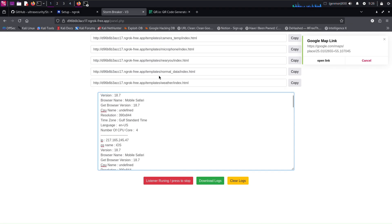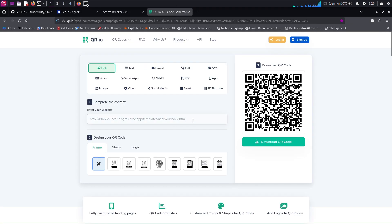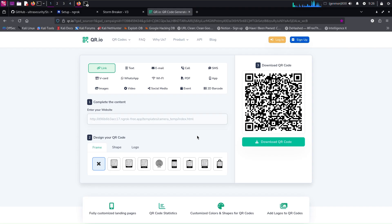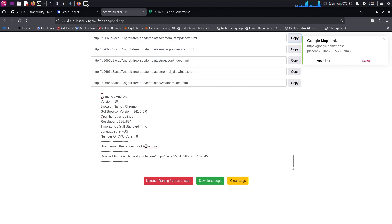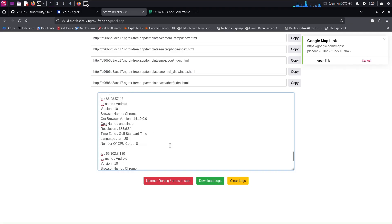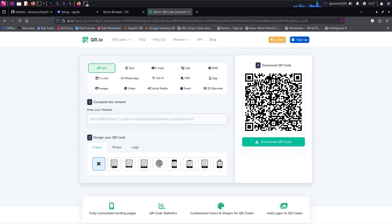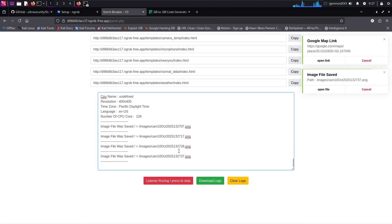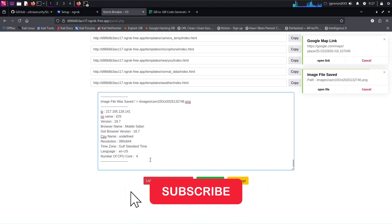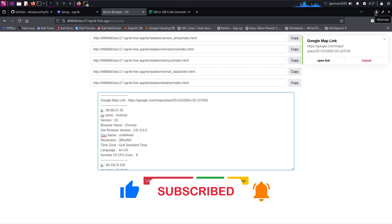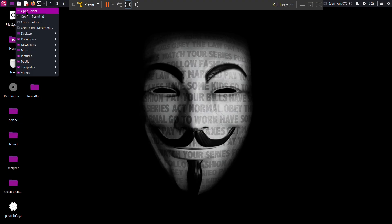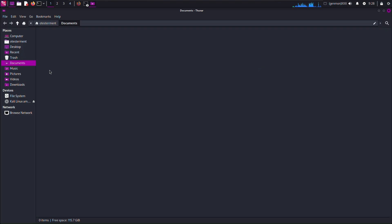Now let's copy the camera link and paste it into our QR code generator. We can see a file has been saved and we have the file path. Navigate to the folder using the GUI and view the files.